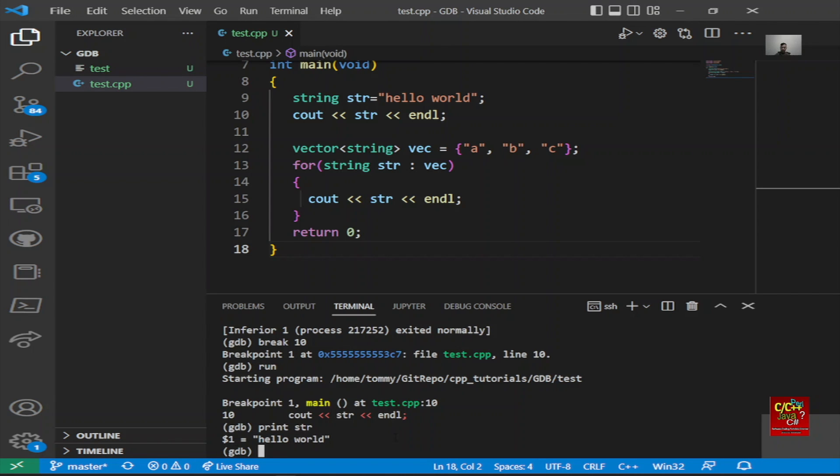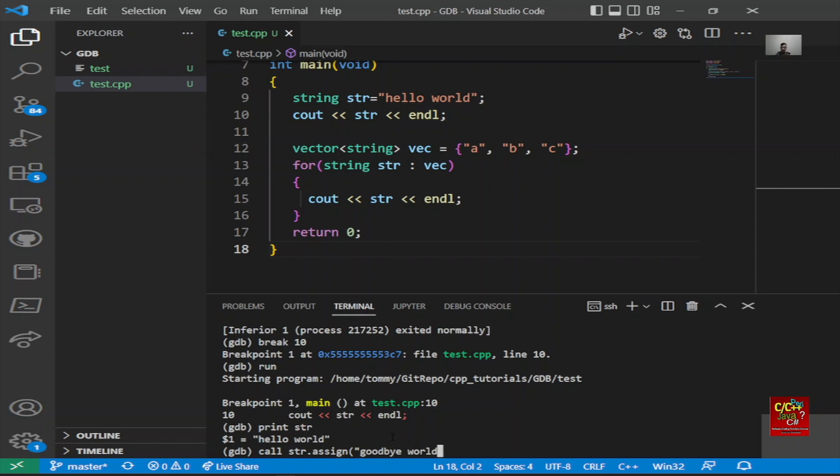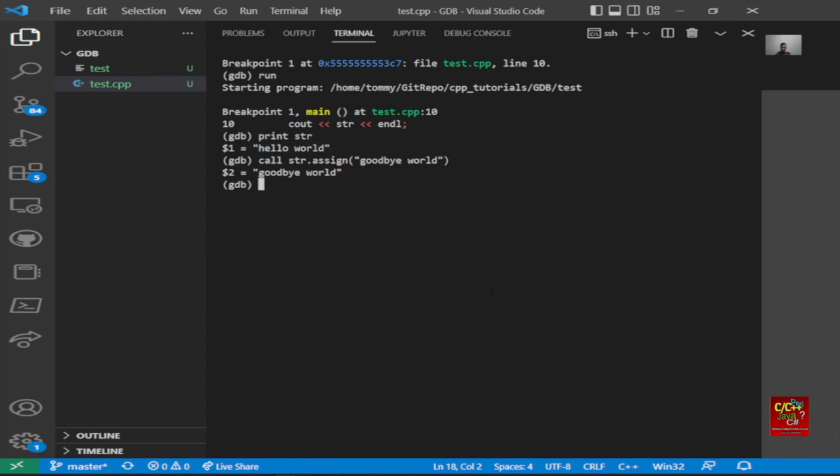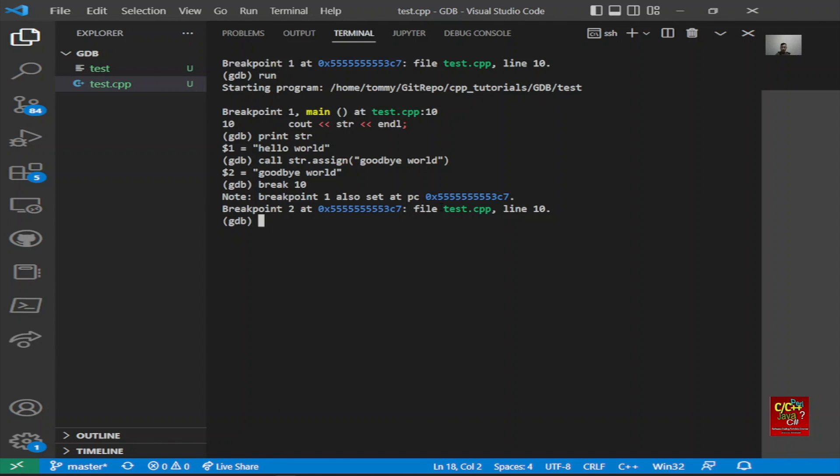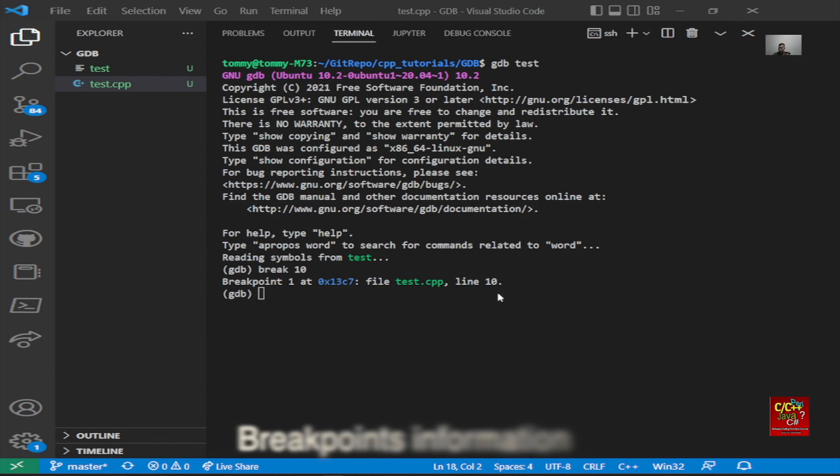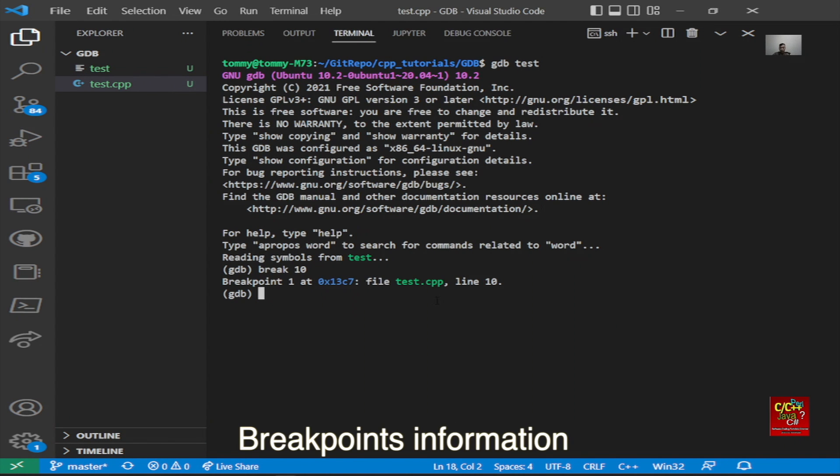You can print the variable string, and you can see that it's hello world. If you want to modify that string, you need to type call str dot assign, and let's say goodbye world. And you can type break line 10 again and then type continue. And you can see that it says goodbye world.